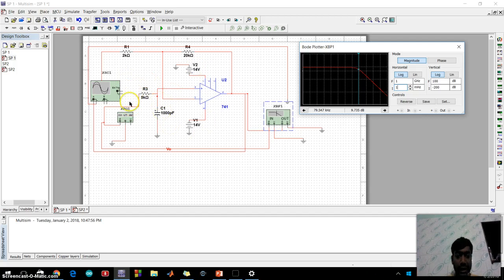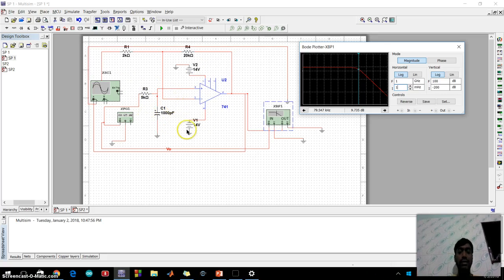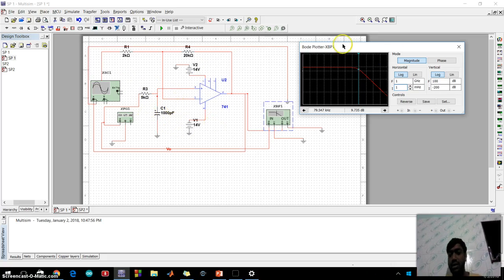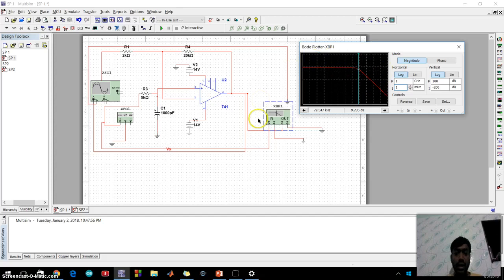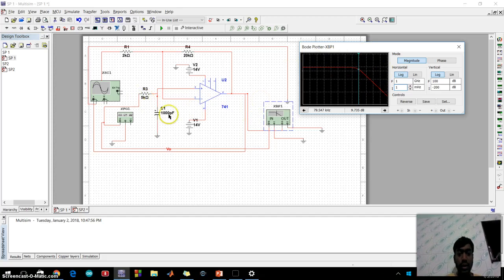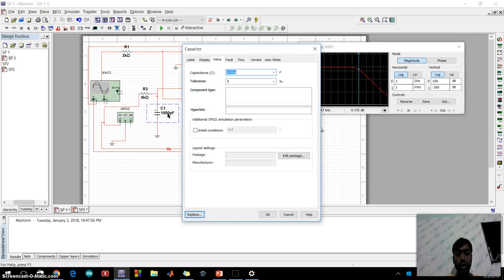This is a low pass circuit of first order where we are changing R3 and C1. We can show the changes in a graph.